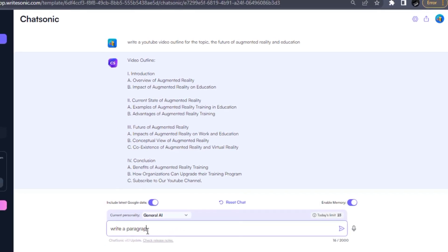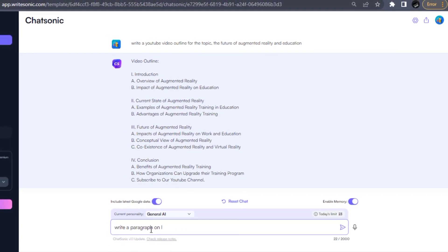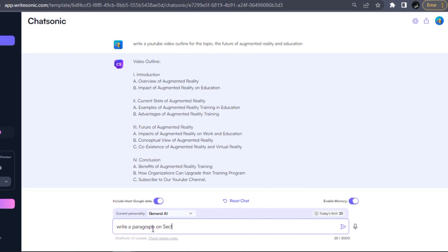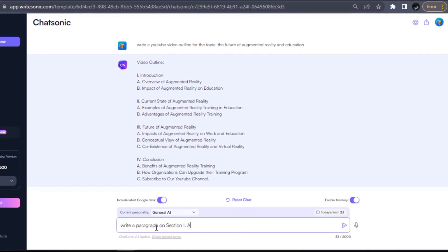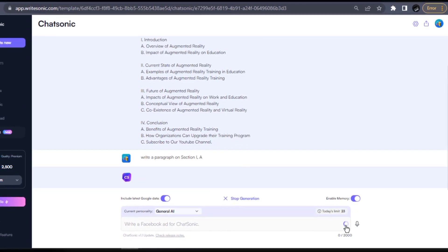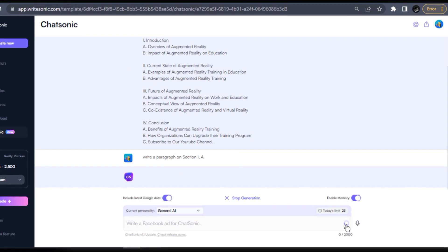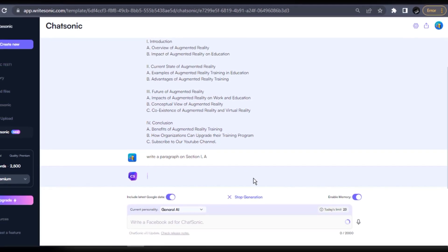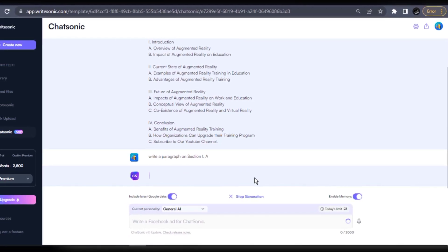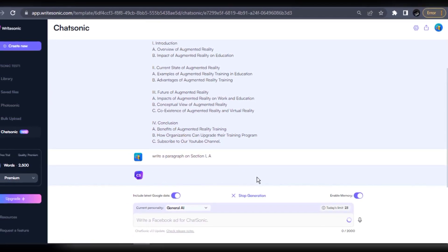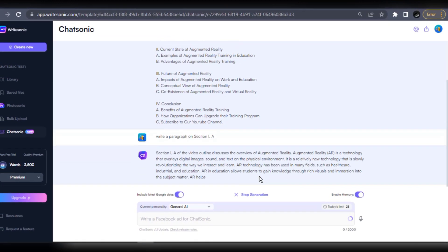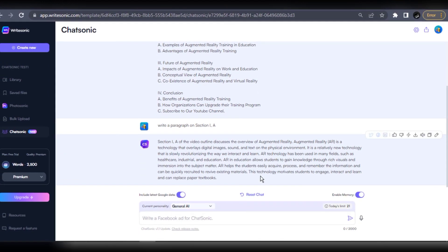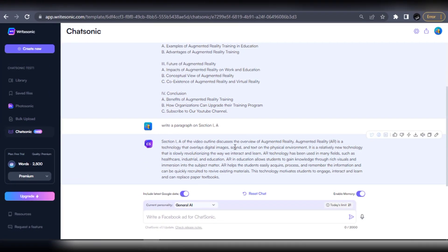With Chatsonic, you can create AI visuals in addition to high-quality, naturally-sounding text that is produced quickly and effectively. So, if you're in need of YouTube channel ideas or want to create a video script for your channel, just go over to Chatsonic on the Ritesonic website and get your video ideas turned into complete YouTube video scripts in no time.